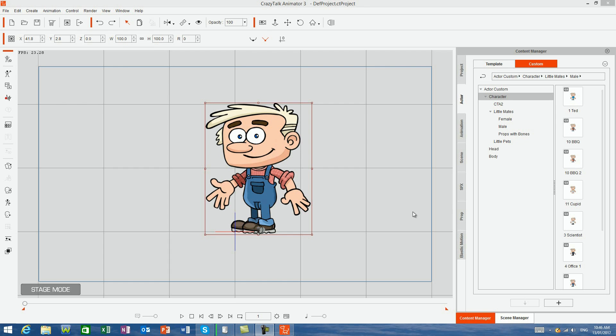As G3 characters, the little mates are built using PNG files as opposed to vector files, and as a result, they cannot take advantage of their render style option. But that doesn't mean you can't change the look of each character.